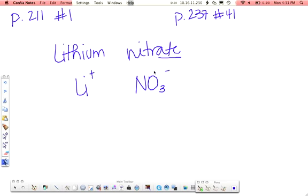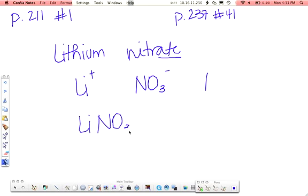Least common multiple of 1 and 1 is 1. So that means we just need one of each. So you just rewrite it, LiNO3. Because we have only one nitrate, we don't need to enclose this in parentheses. If we had more than one, then yeah, we would enclose it in parentheses.